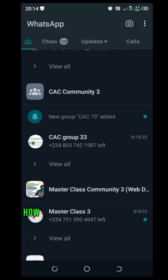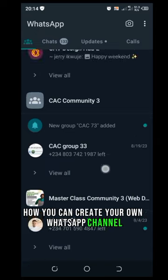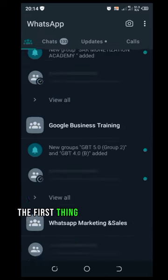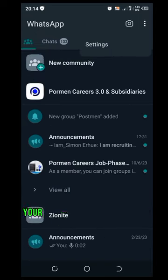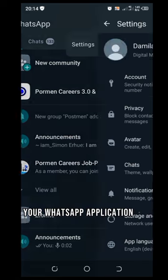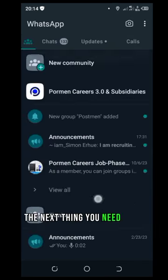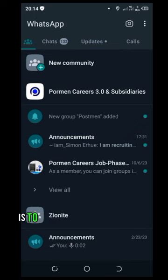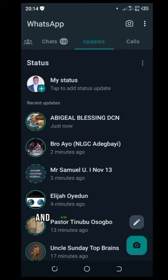The first thing you need to do is to ensure that your WhatsApp application is updated. The next thing you need to do is to move to the update session.